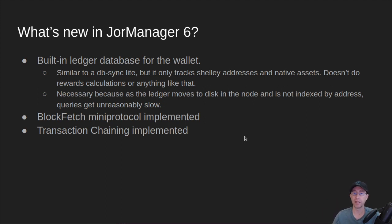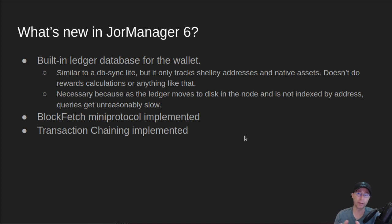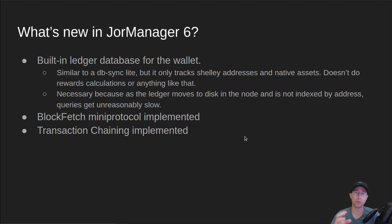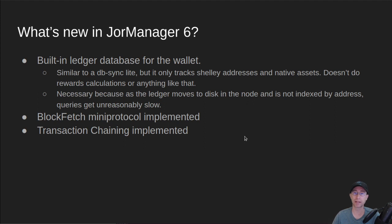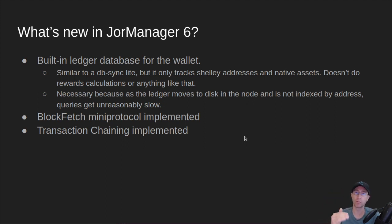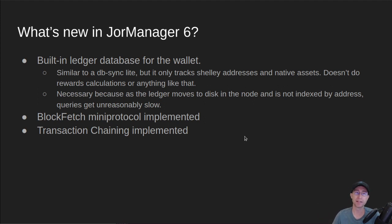So if I want to look up how much ADA, for example, is on a given address, in node 1.32, that was very, very fast. In 1.33 and beyond, that got very, very slow. And so it got to the point where I couldn't query all of the addresses I needed to in the wallet before the next block arrived. And so those queries got slow, and so we have to do our own tracking of that now.